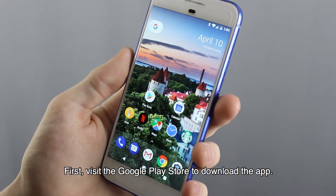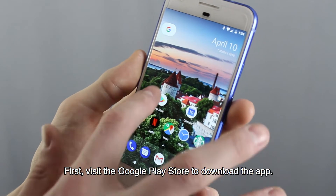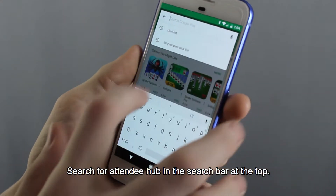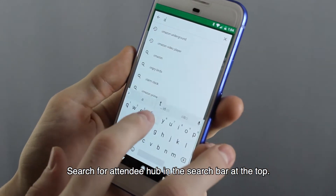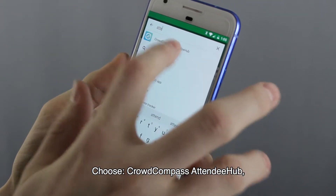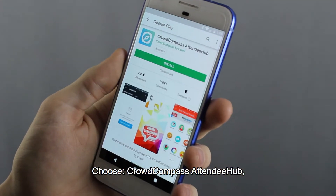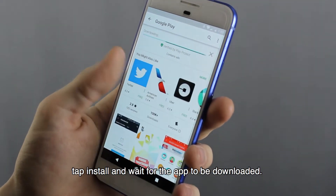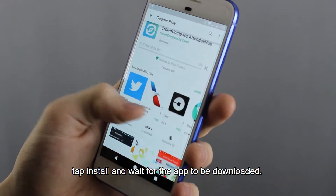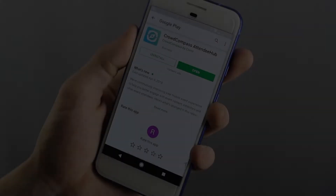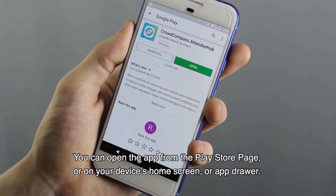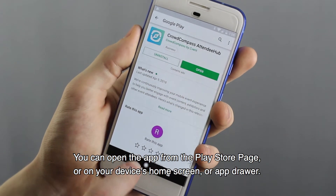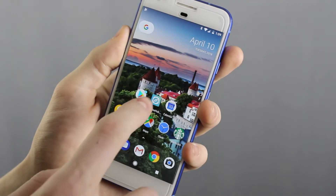First, visit the Google Play Store to download the app. Search for Attendee Hub in the search bar at the top. Choose CrowdCompass Attendee Hub, tap Install, and wait for the app to be downloaded. You can open the app from the Play Store page or on your device's home screen or app drawer.